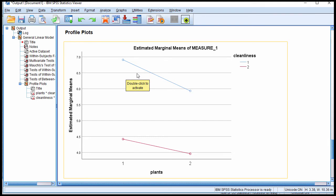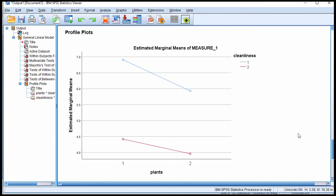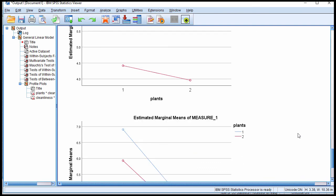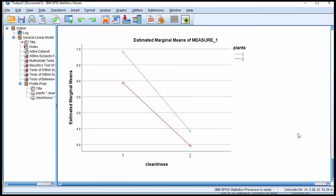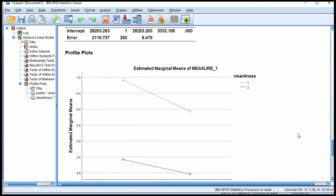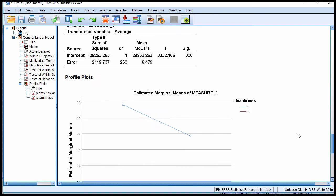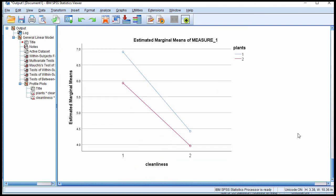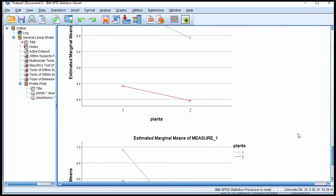If there was no interaction whatsoever, we might expect plants in a tidy office to might have a mean about here. That would be an incline comparable to this incline here. But it's not. It's actually all the way up here. So it's a disproportionate effect. There's something a bit magical that happens when you can get tidy and plants together. It's above and beyond what you'd expect from a purely main effect result.